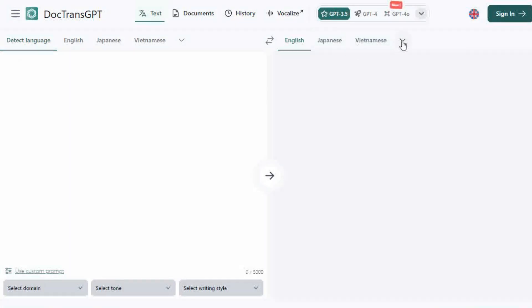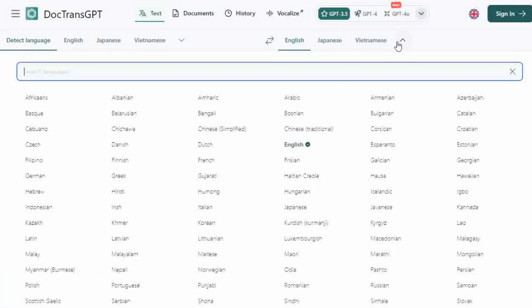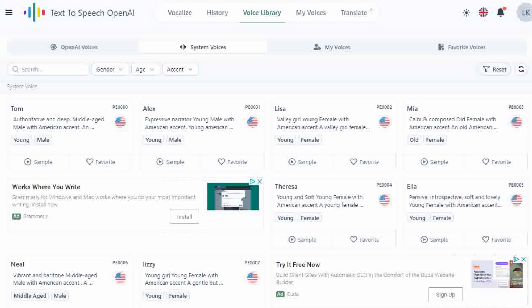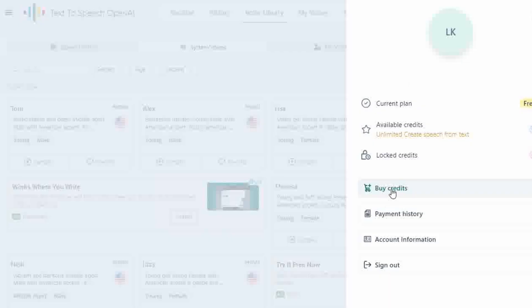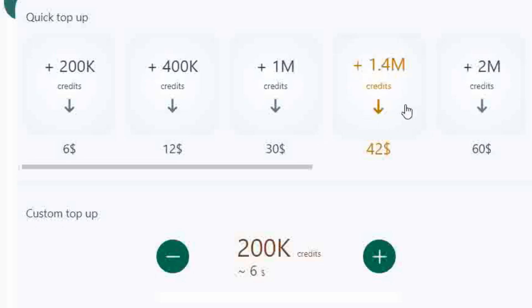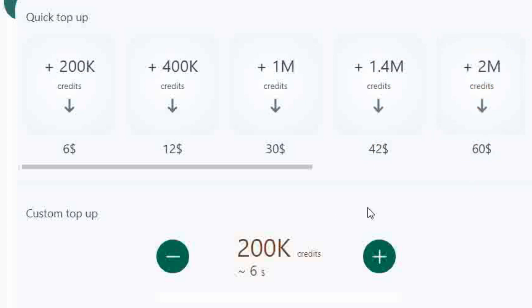It's a pay-as-you-go credit service, so you only pay again when you run out — no scary monthly fees. Honestly, the free version is treasure enough.